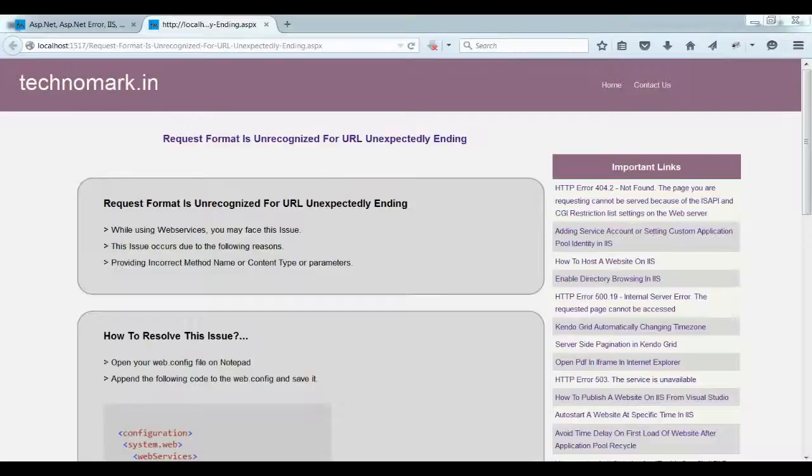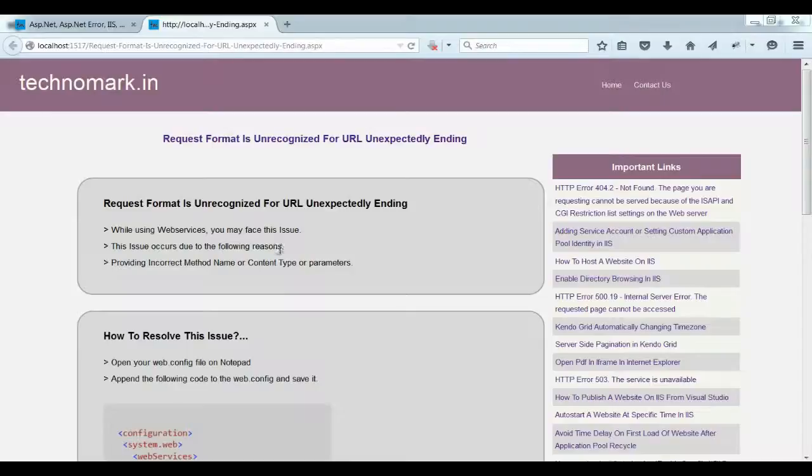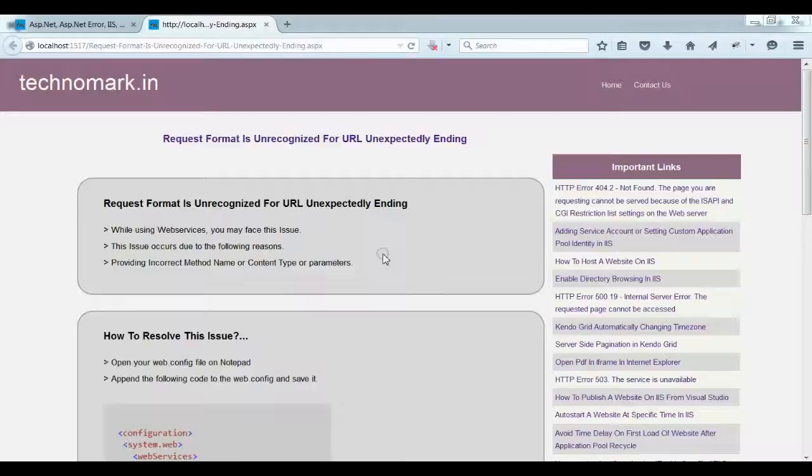Let's consider when you get this error. This error mainly occurs when we use web services. Sometimes the provided method name, content type, or parameters are incorrect, which causes this error.